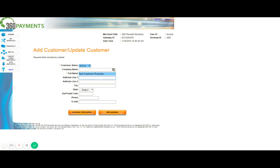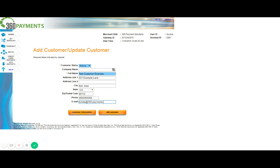We'll enter in the address for this customer, the phone number, and the email. Once we've got all of our information entered, we can go ahead and proceed to add customer.